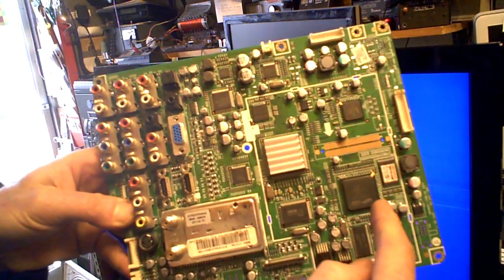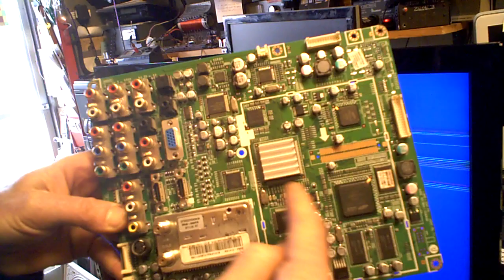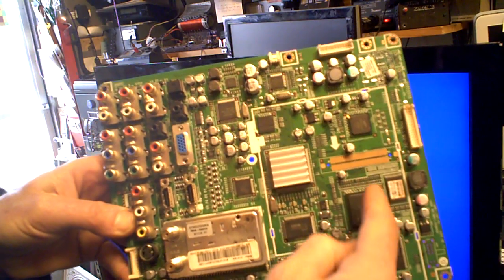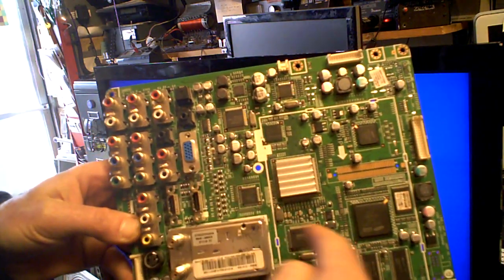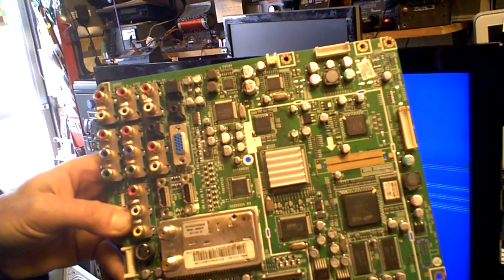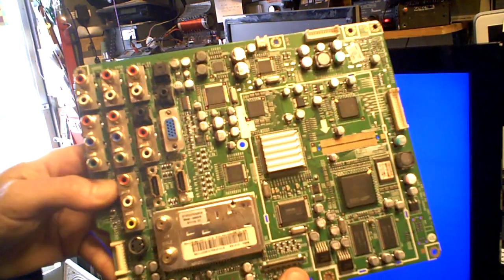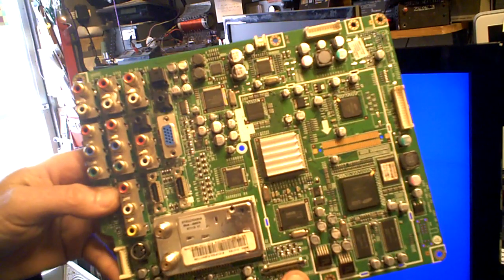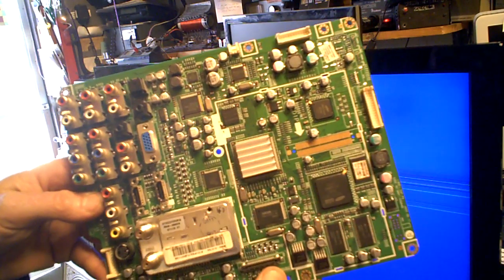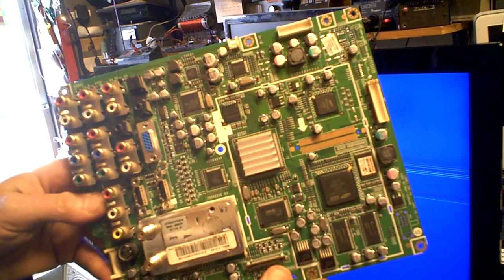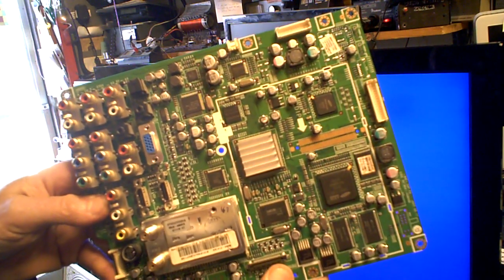I find that by taking a heat gun and or freeze spray, sometimes freezing or heating certain parts of the board will cause an intermittent problem to get worse or to get better, and that's a technique I've been using for years now.